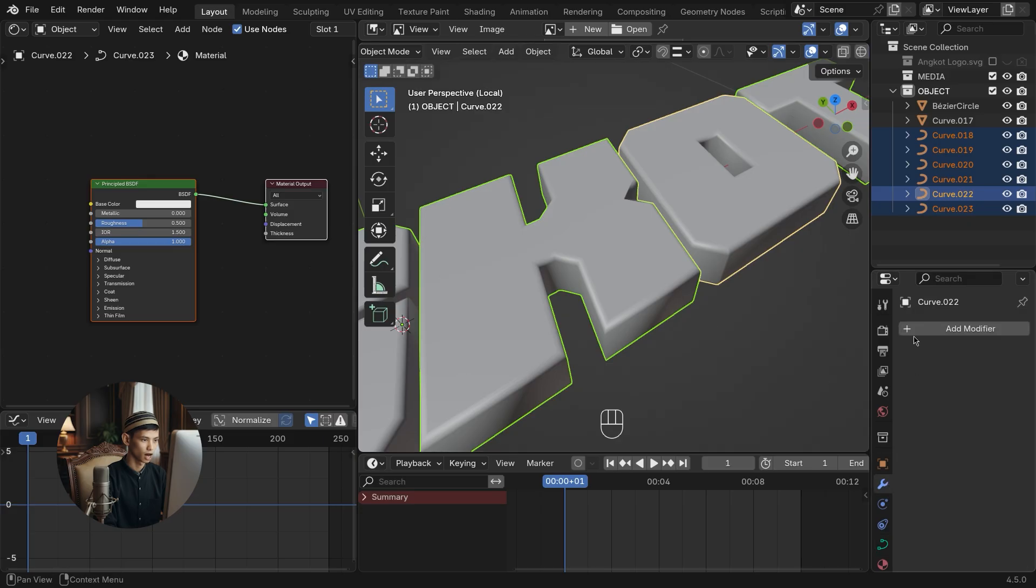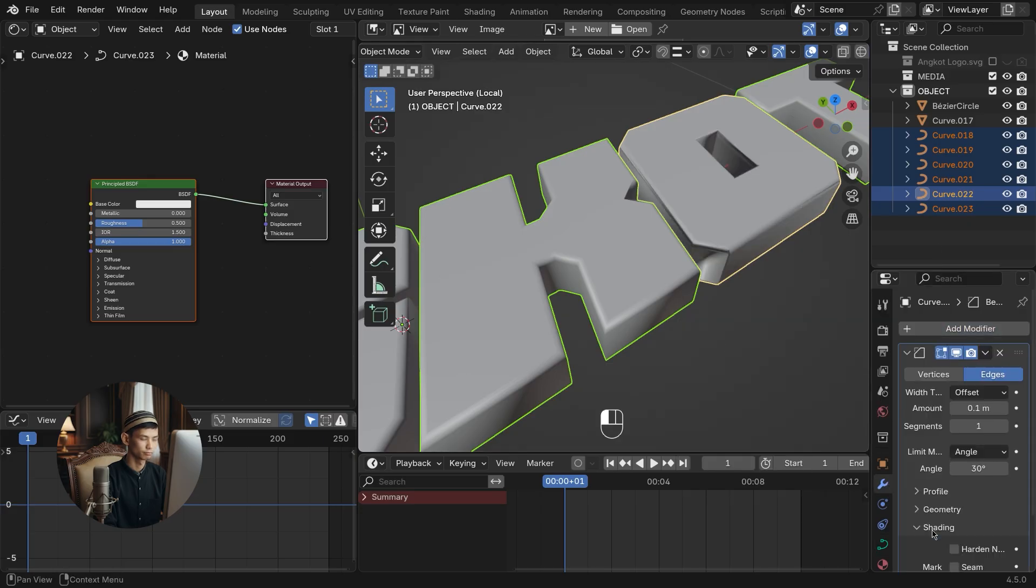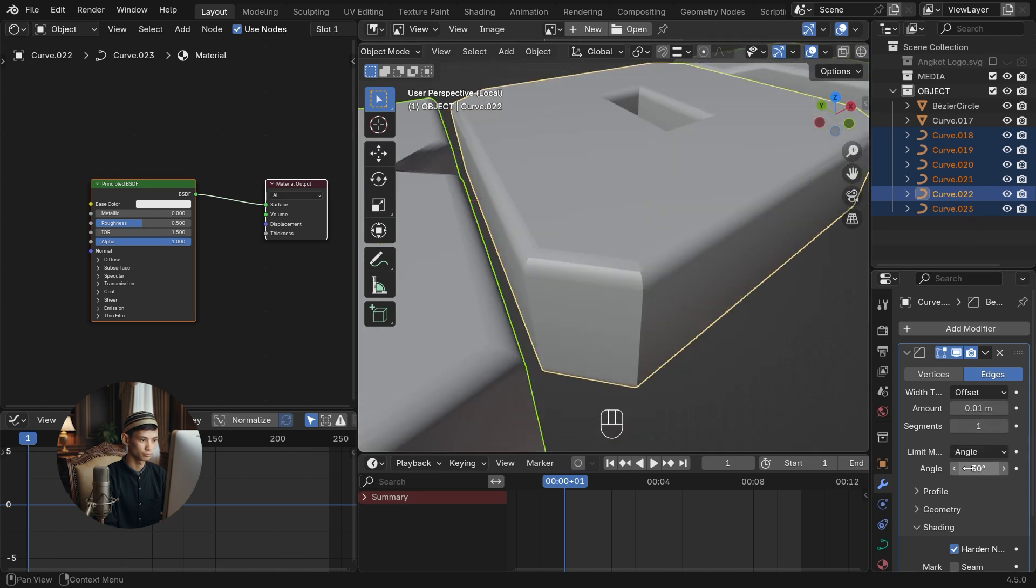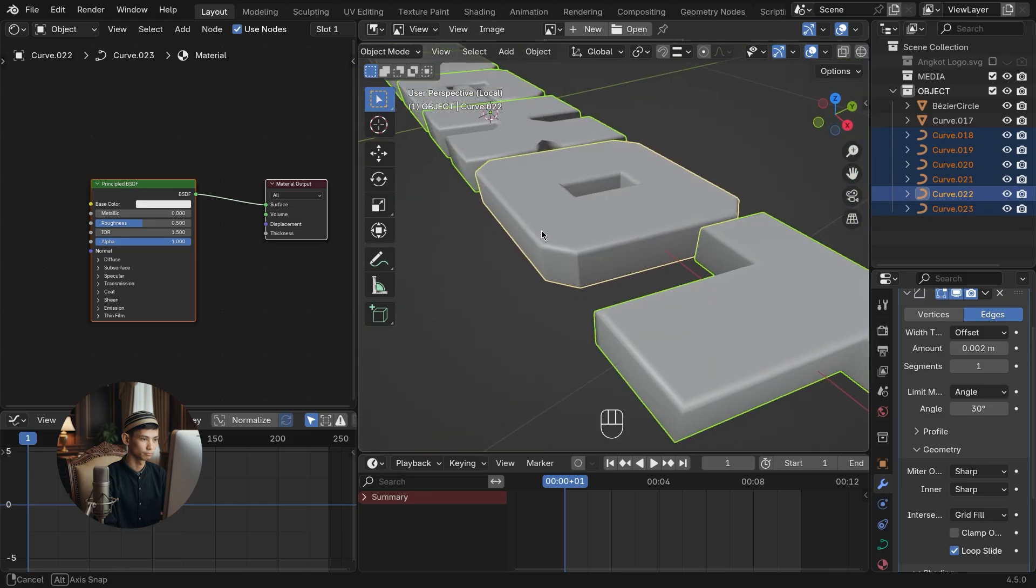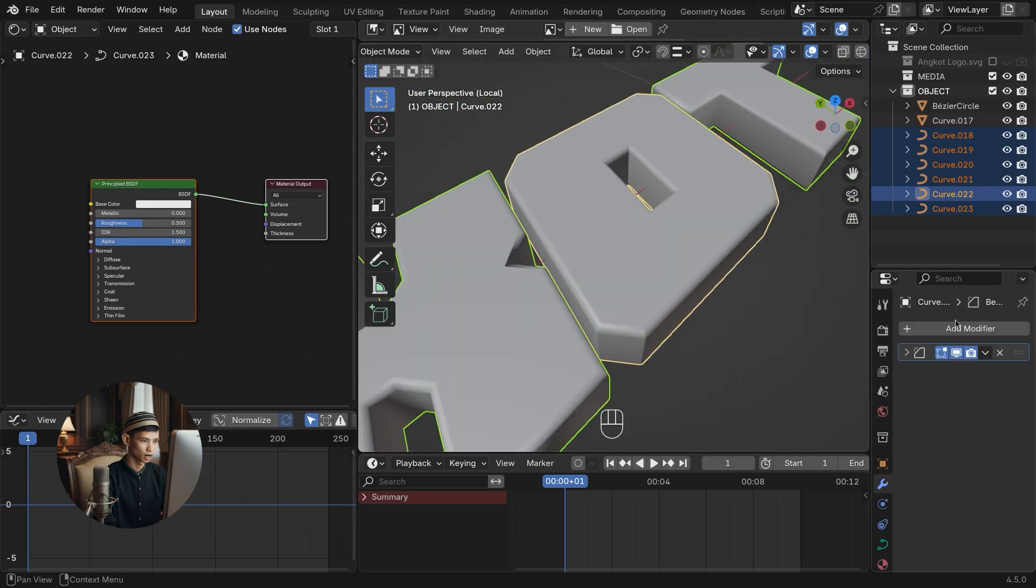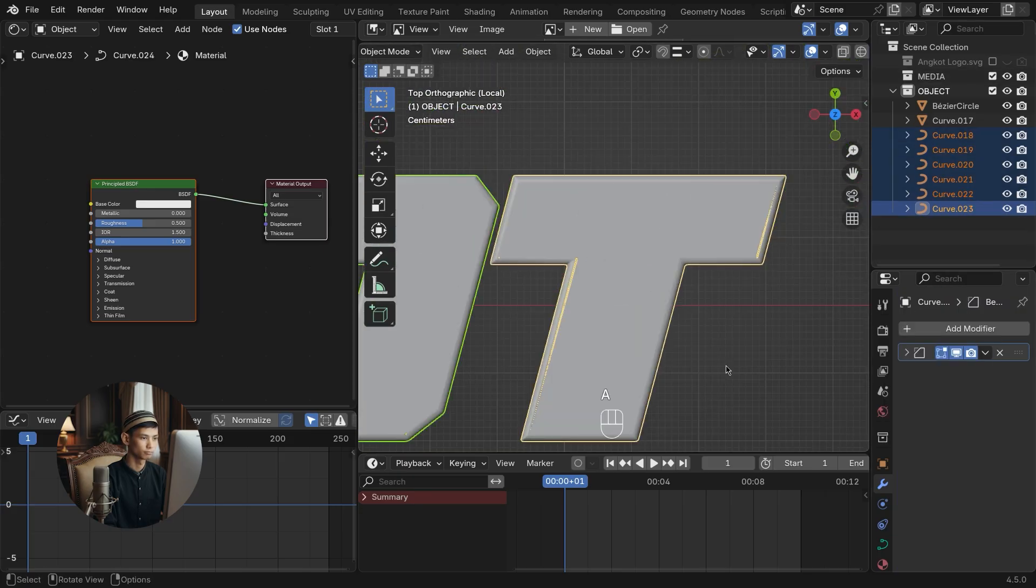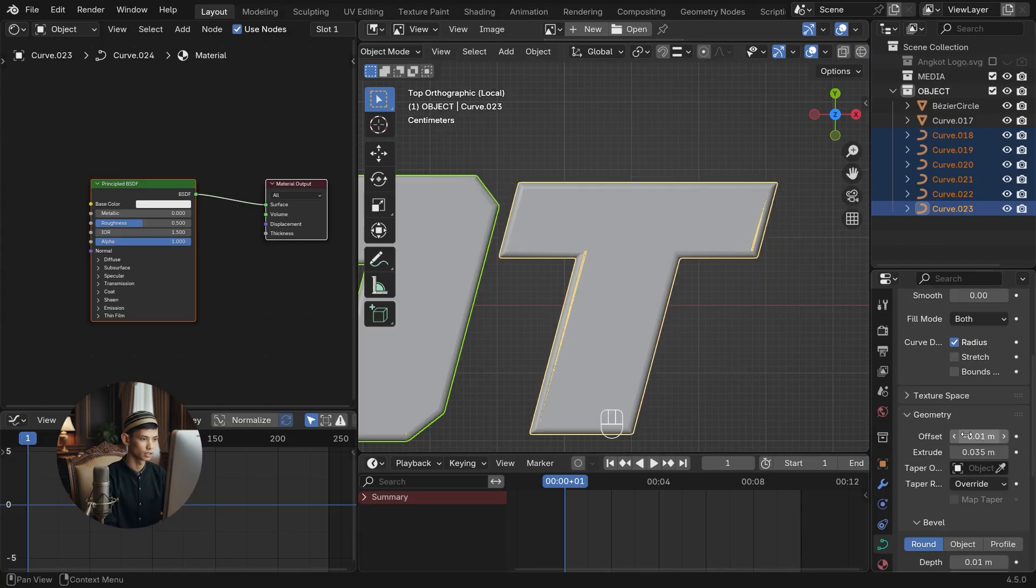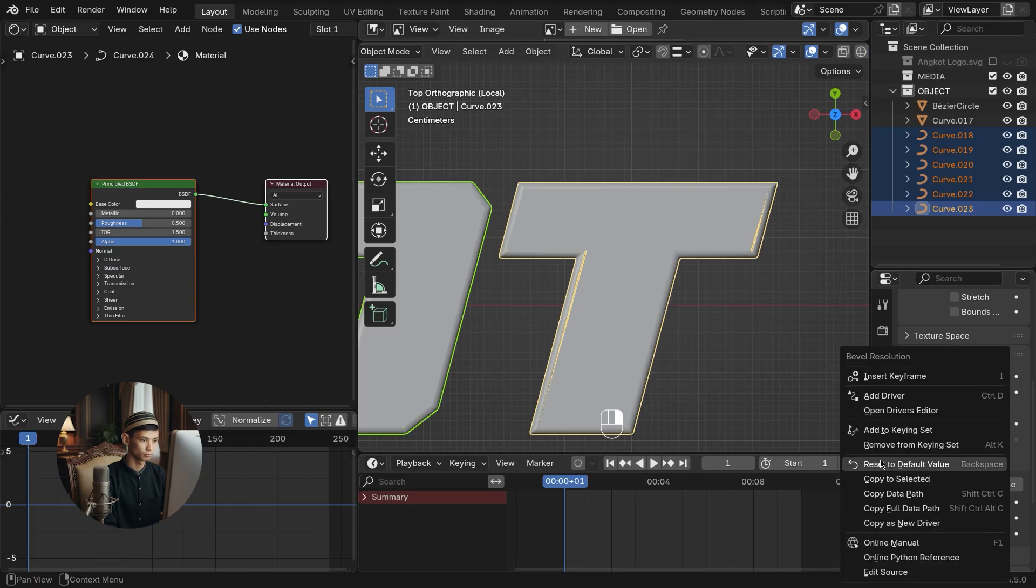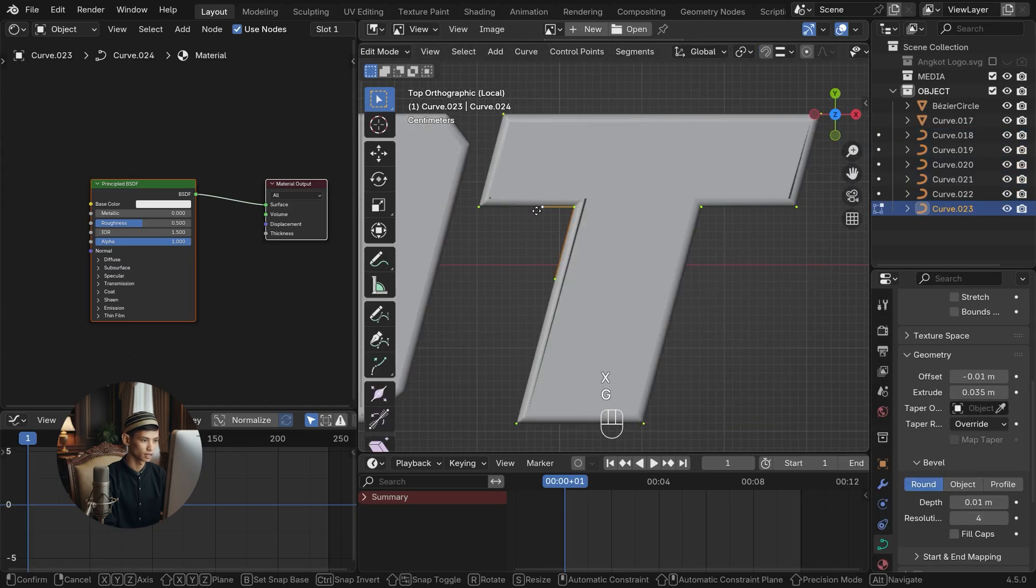Add a bevel modifier for smooth shading. Copy the bevel to all text objects. Copy all curve settings to all text objects. Slightly modify the overlapping curves.